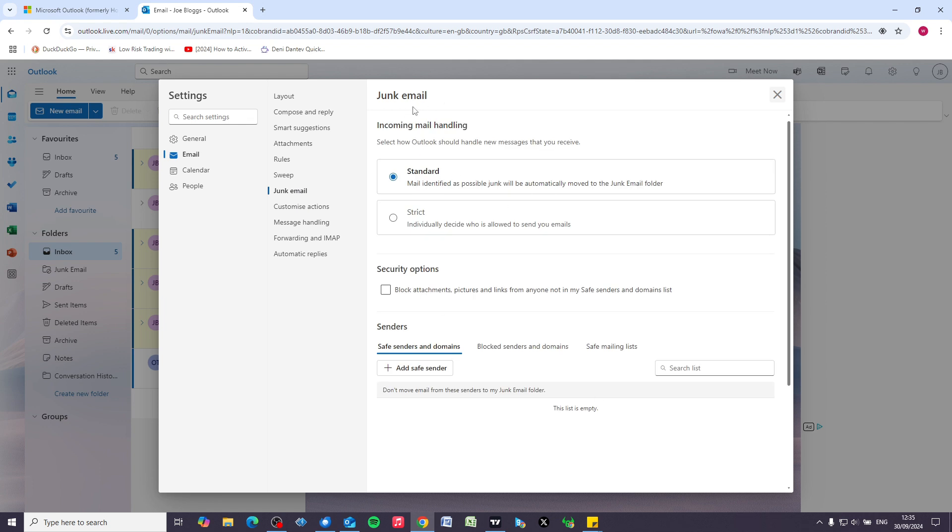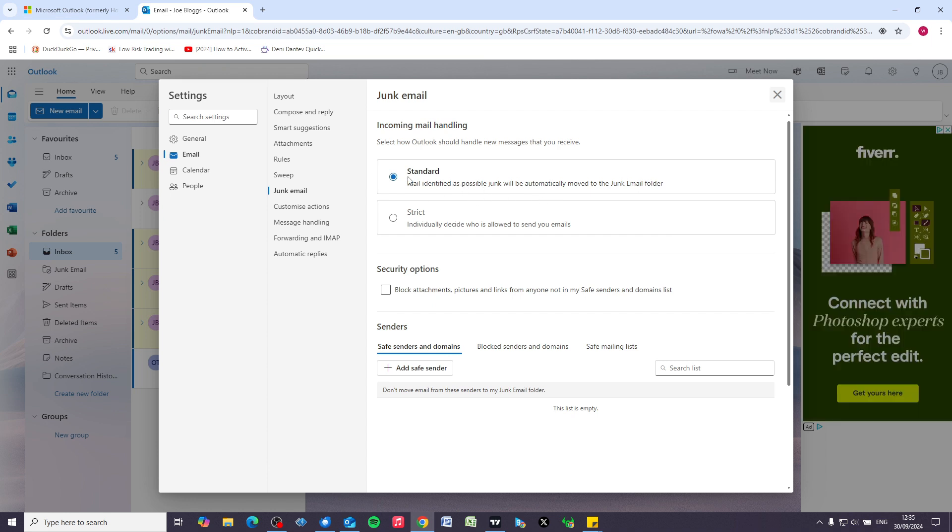By default, the junk email filter is set to standard, which means you're going to receive a fair amount of rubbish on a day-to-day basis. So we're going to increase the security by going to strict.